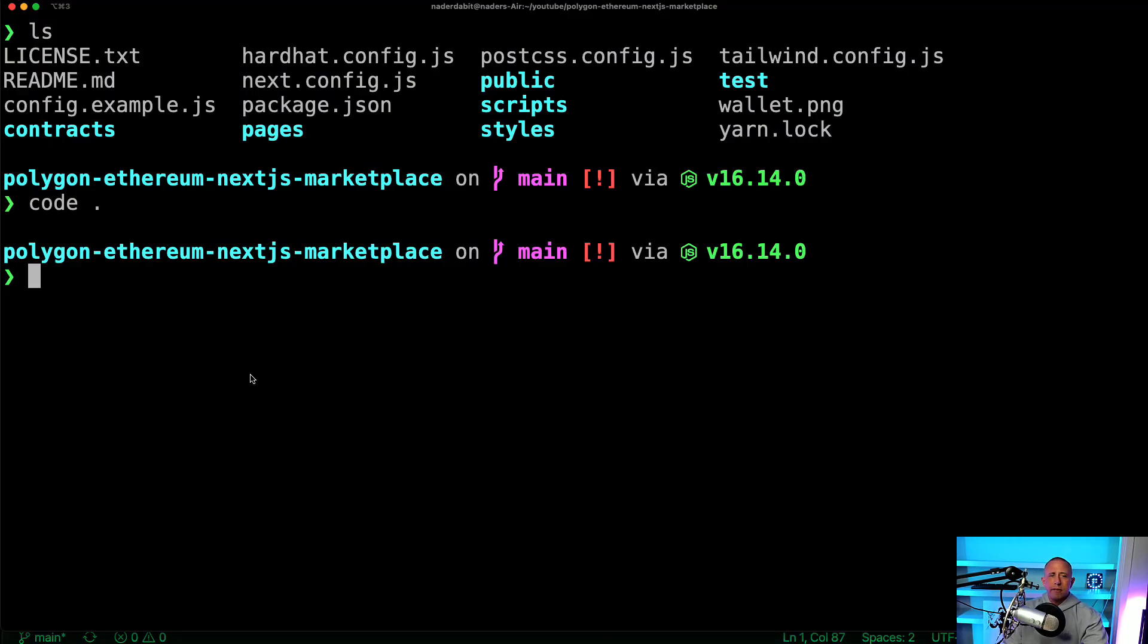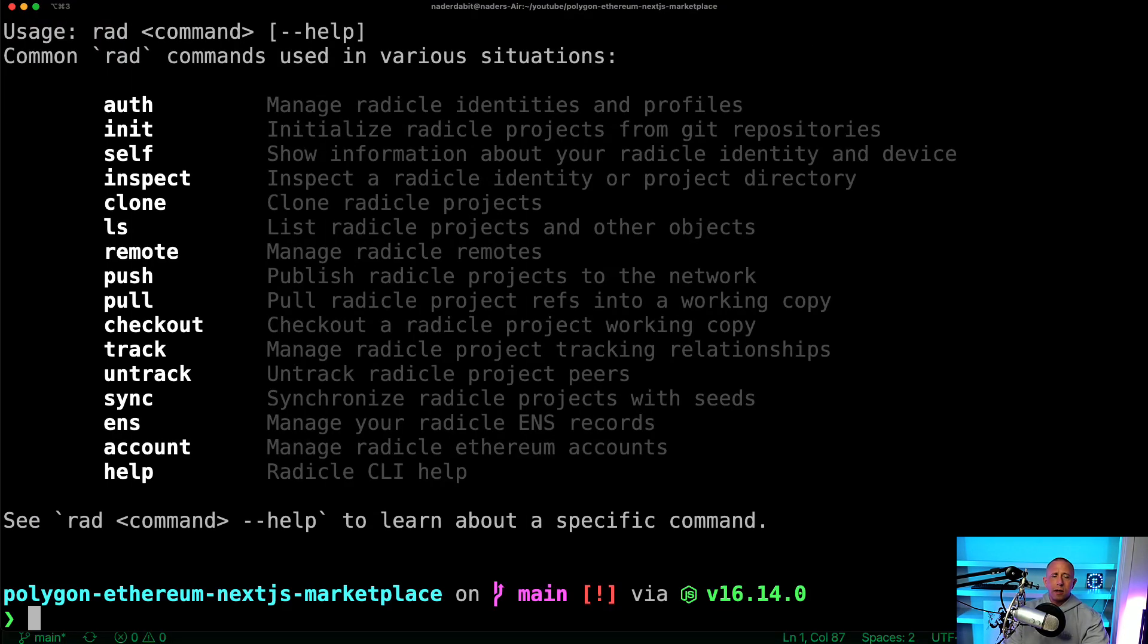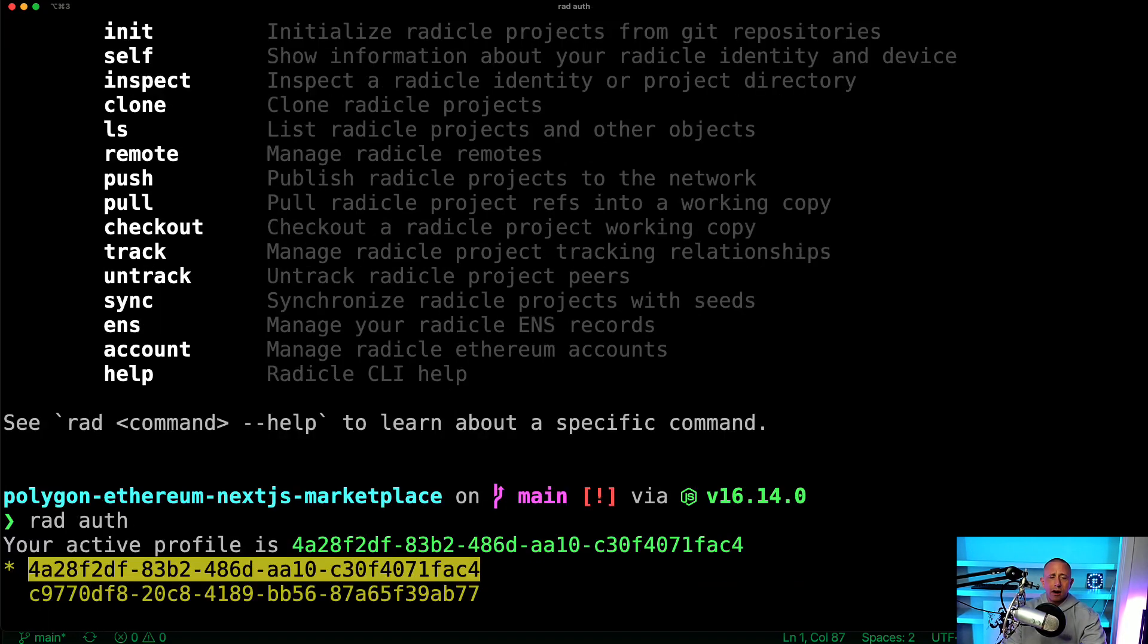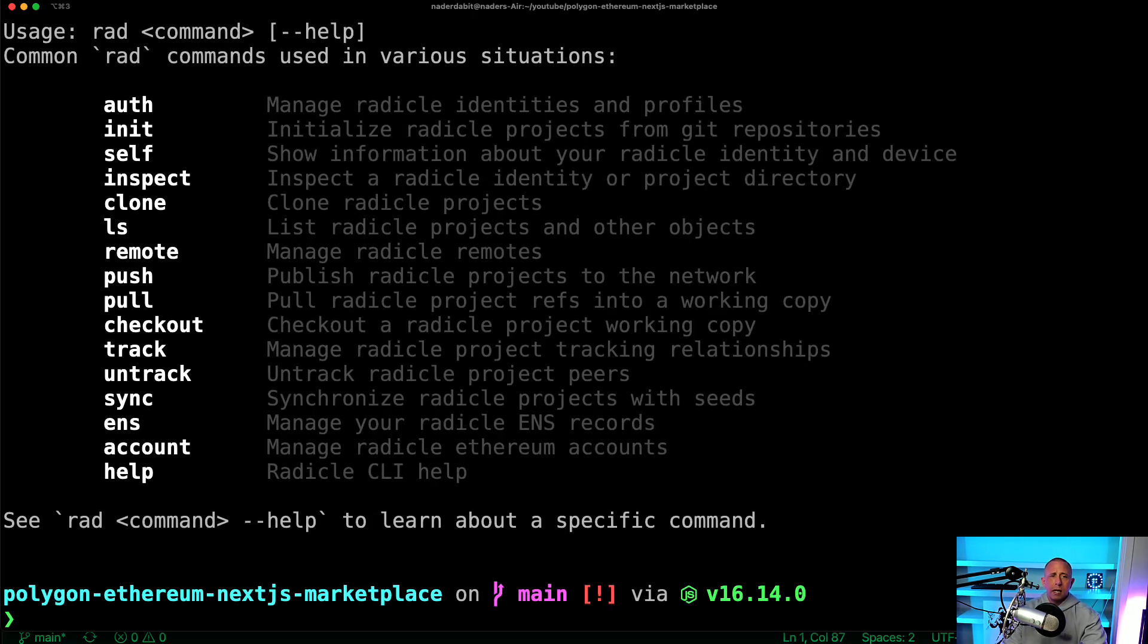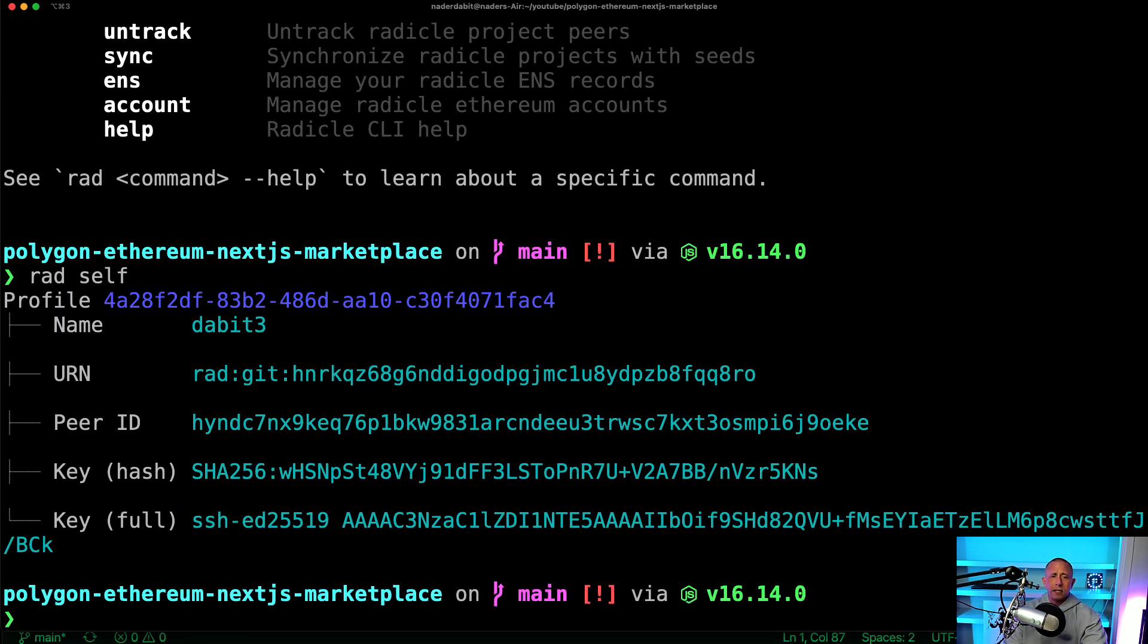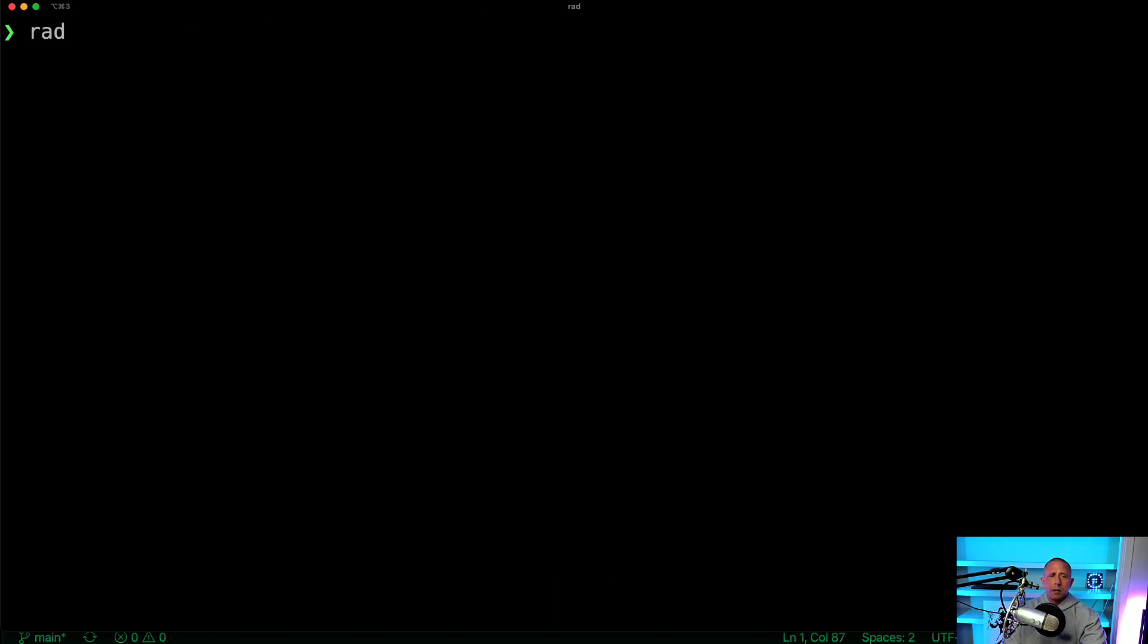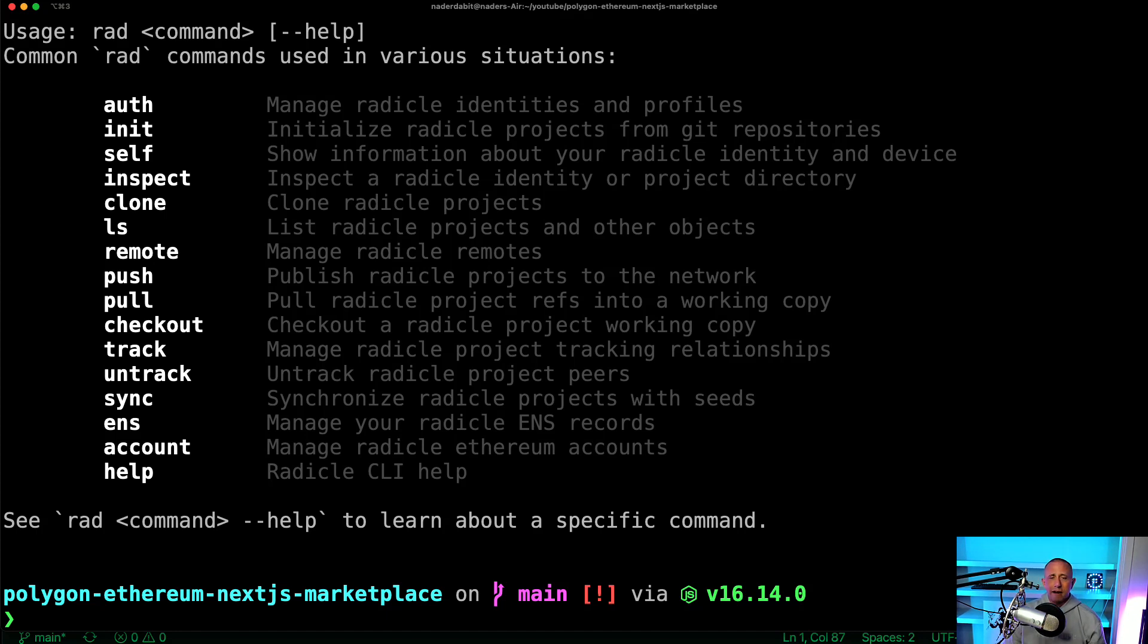There's a couple of other commands that you can use. So you can authenticate with multiple profiles. So if I run rad auth, I can kind of see the current profiles that I have and the current one that I'm using. You can say rad self to show information about the current profile that you're using. You can add other remotes. By default, you're set up with a remote called rad. And that's kind of the main remote or the origin remote.